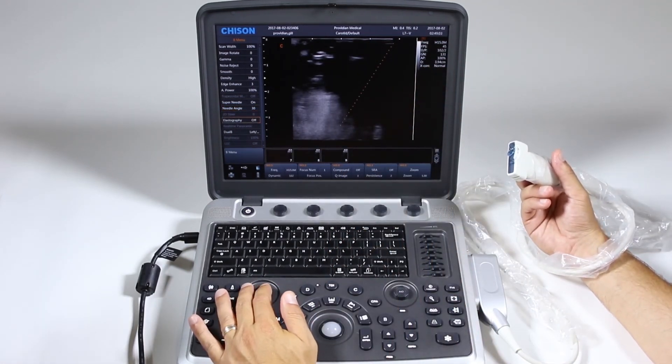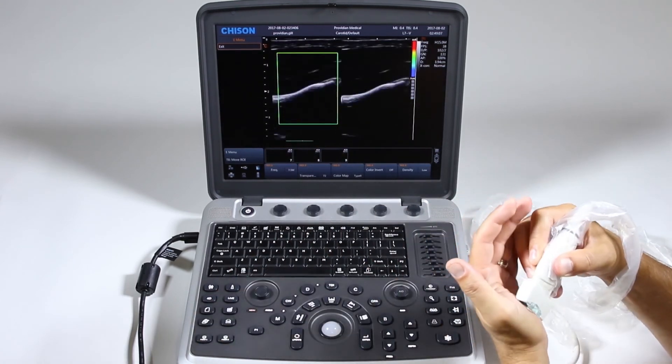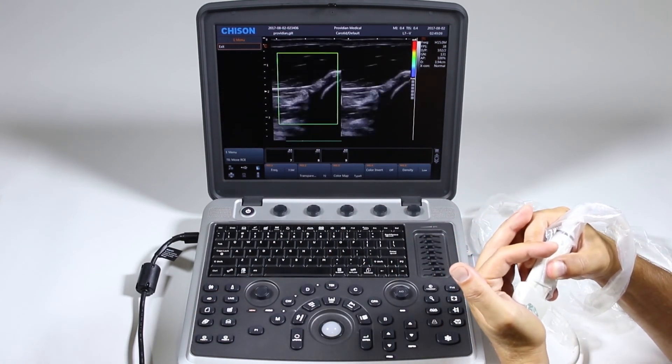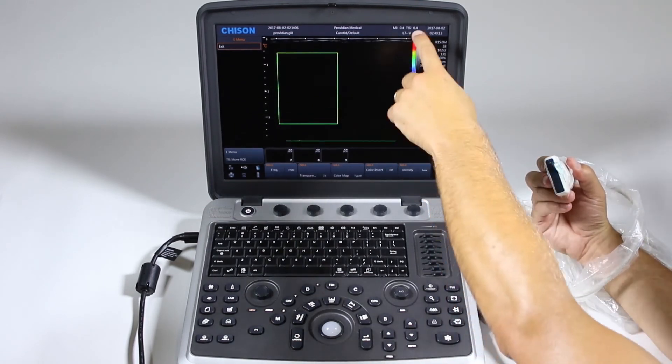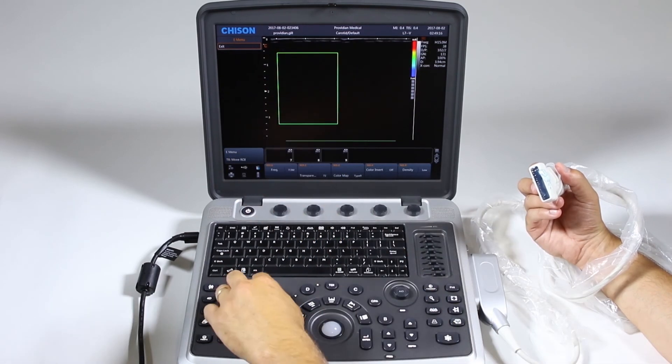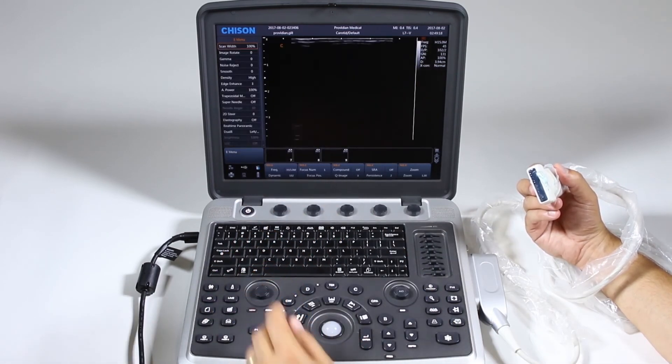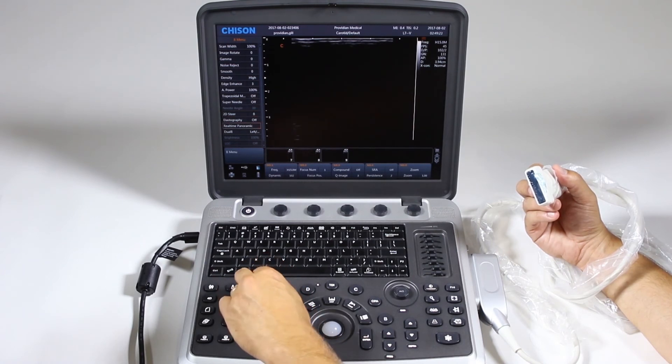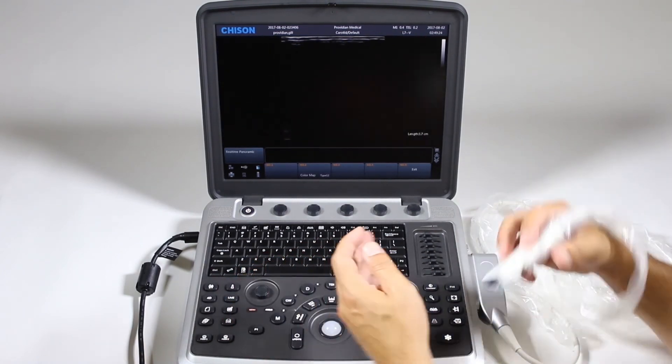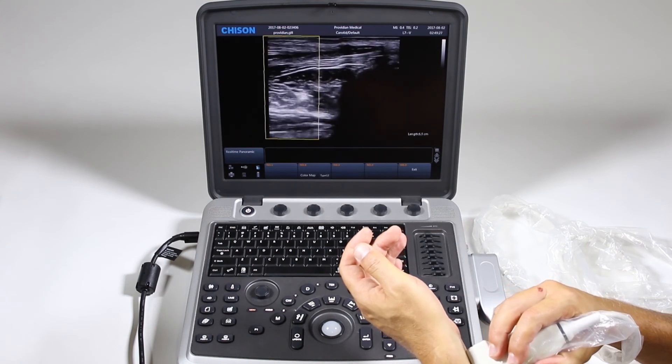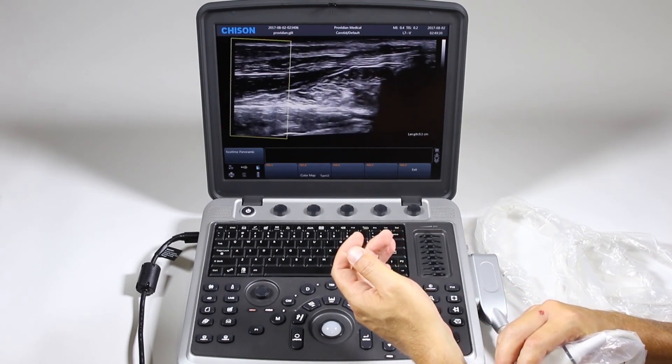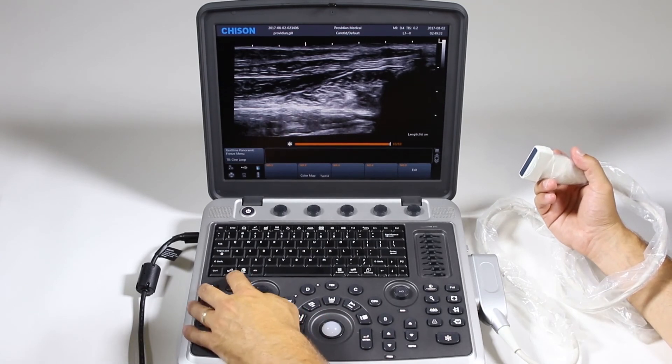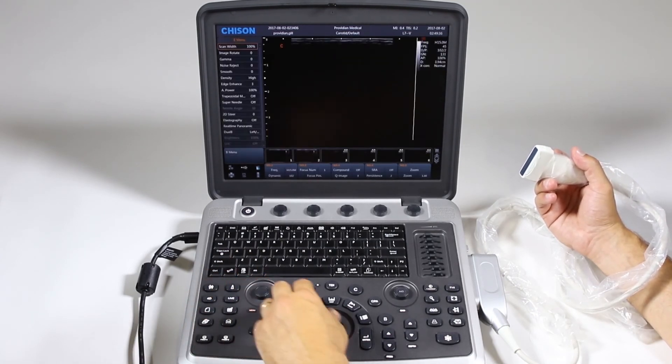Click down again. Elastography is going to show you the elasticity in the tissue there. And you have your scale here. It says exit. So, I'm going to go ahead and exit. Real-time panoramic. You're going to select that. And you can just go right across and scan, and it will put it back together for you. Freeze. Exit. I'm going to go back to menu here.